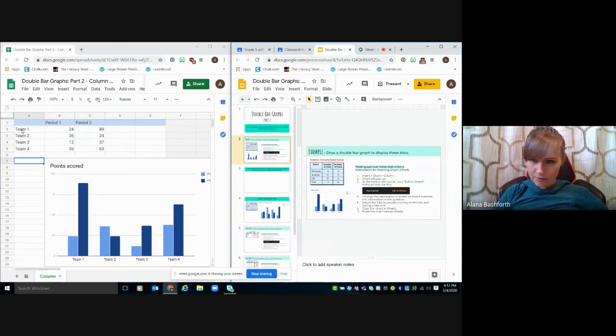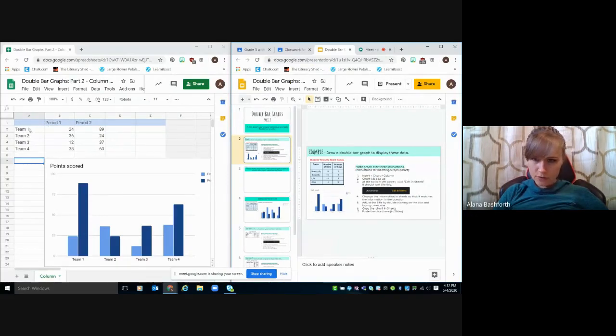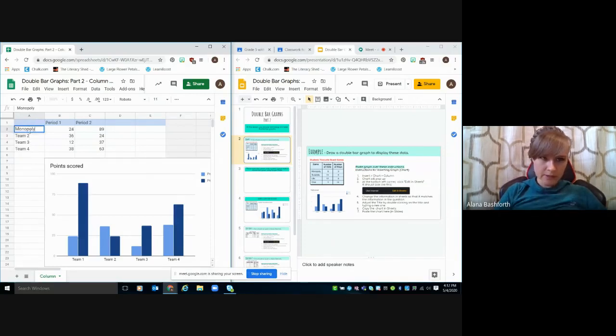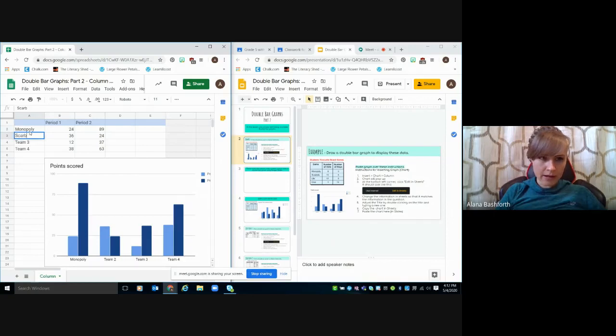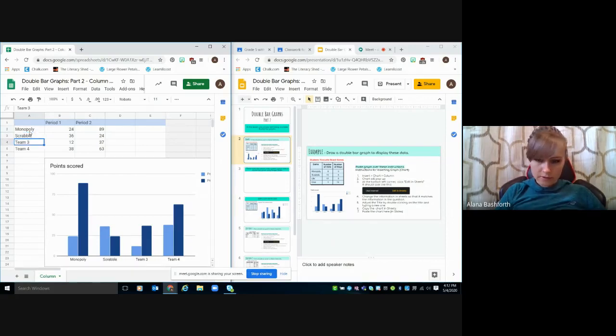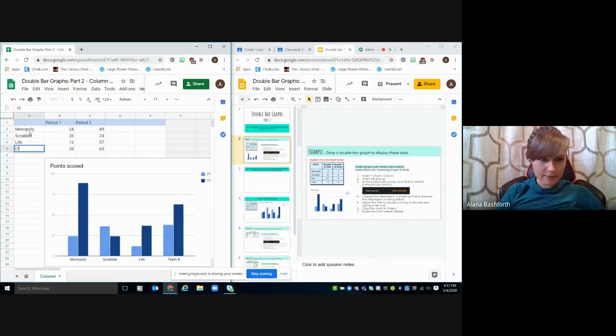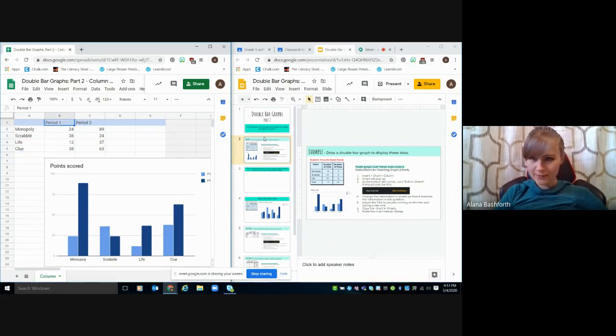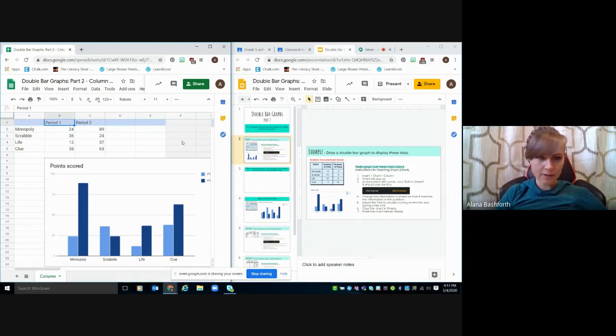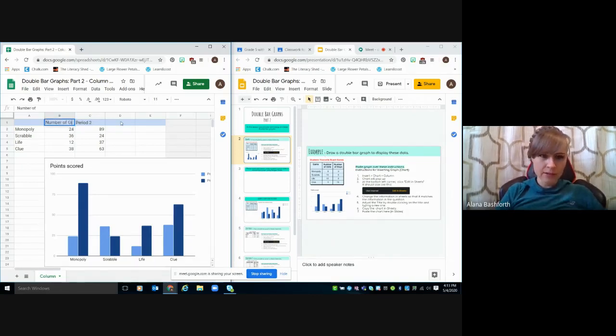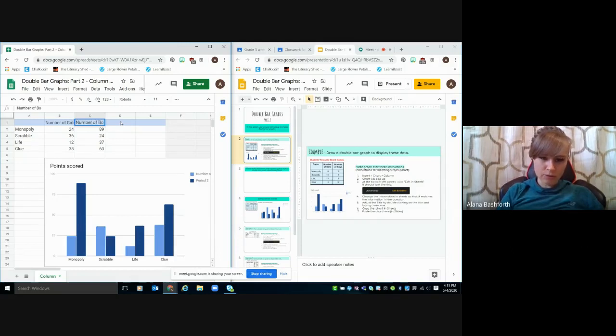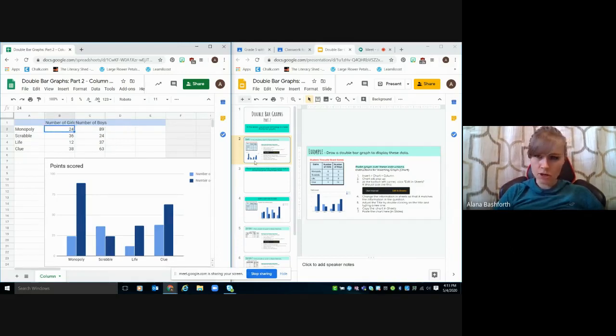So we have our games. There's four of them. So instead of teams, we're going to put the game. So we're going to have Monopoly, Scrabble, Life. I think these are all traditional games. None of these are new games. And then here we've got period one and period two. Well, that's not what it is. It's going to be number of girls and the number of boys. So number of girls, number of boys. And you just pretty much copy exactly what is in the chart.